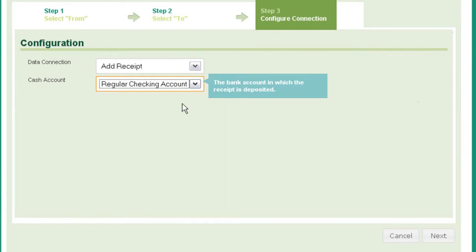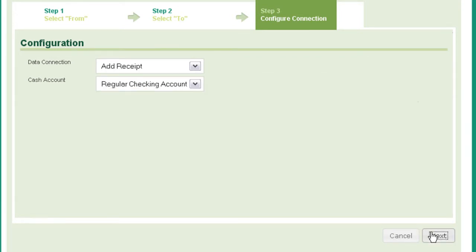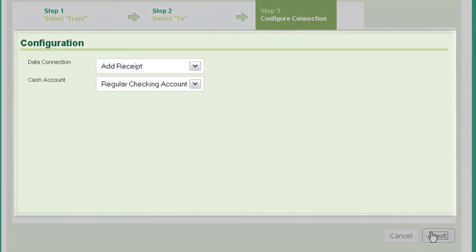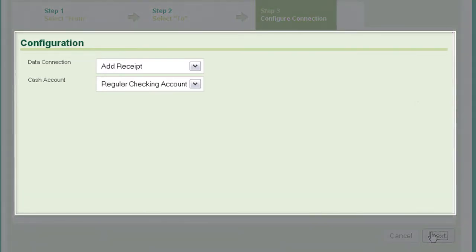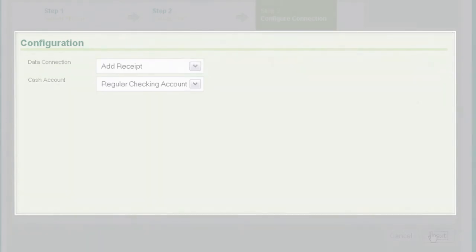Select the General Ledger accounts to post the receipts to, and then click Next to complete the configuration. These are the same General Ledger accounts you allowed access to when you enabled the plugin for Invoice Payment in Sage Exchange Desktop.